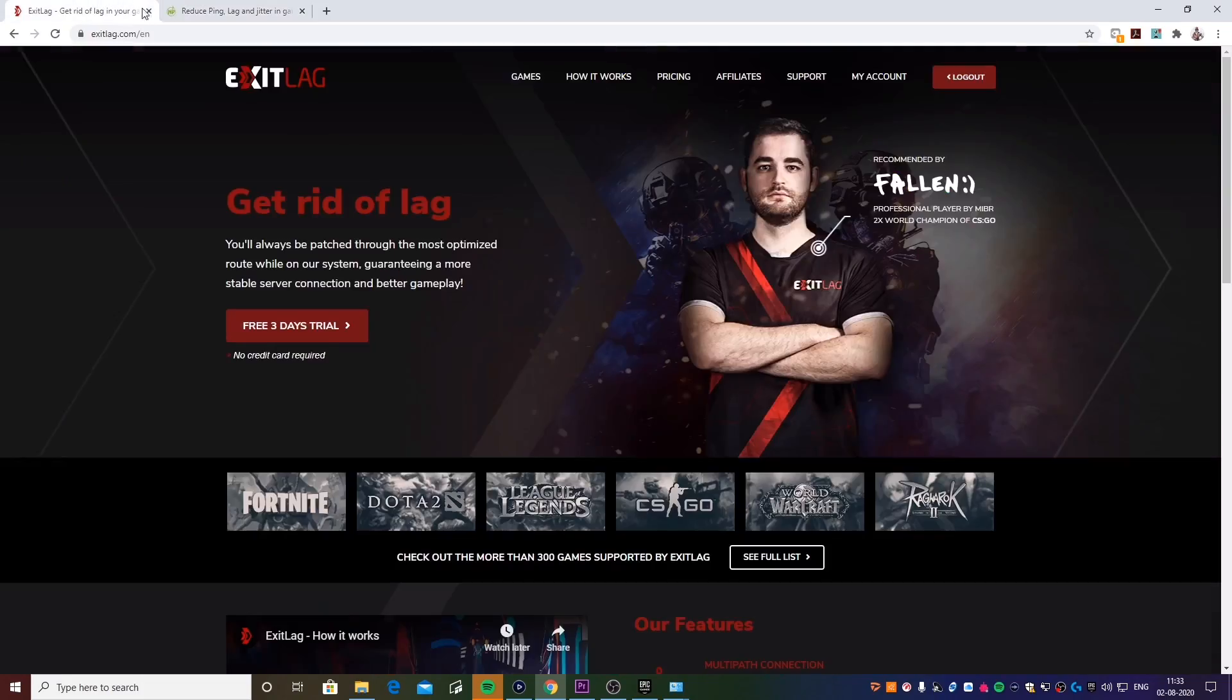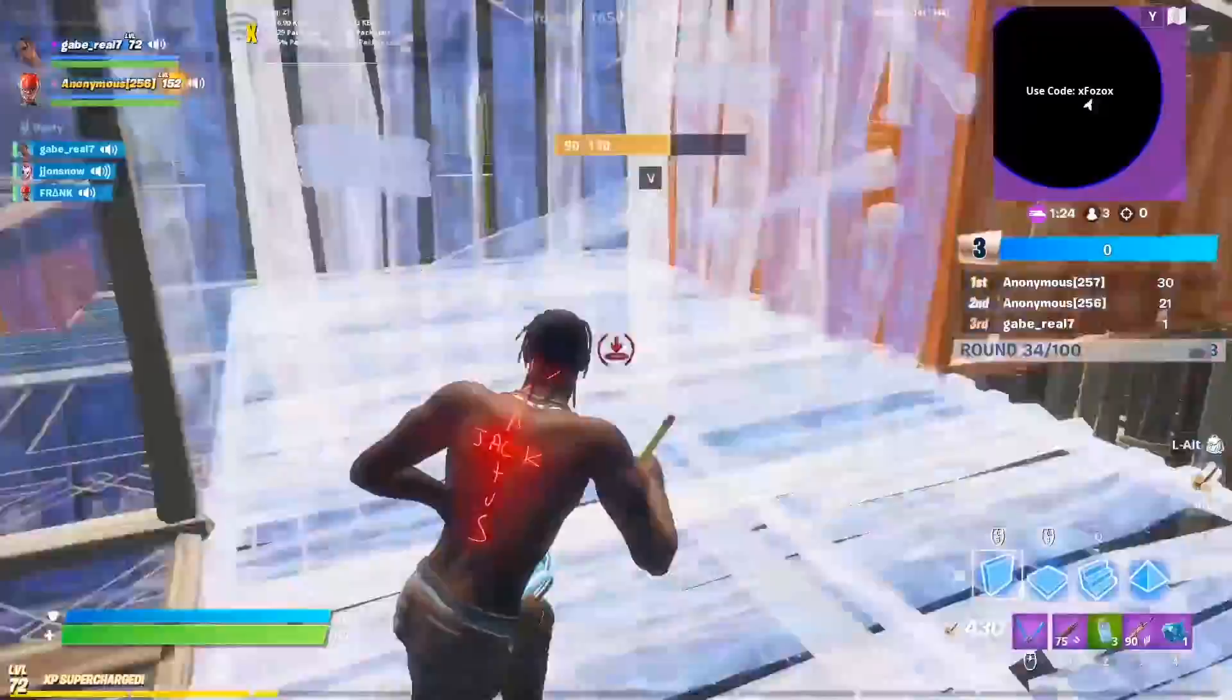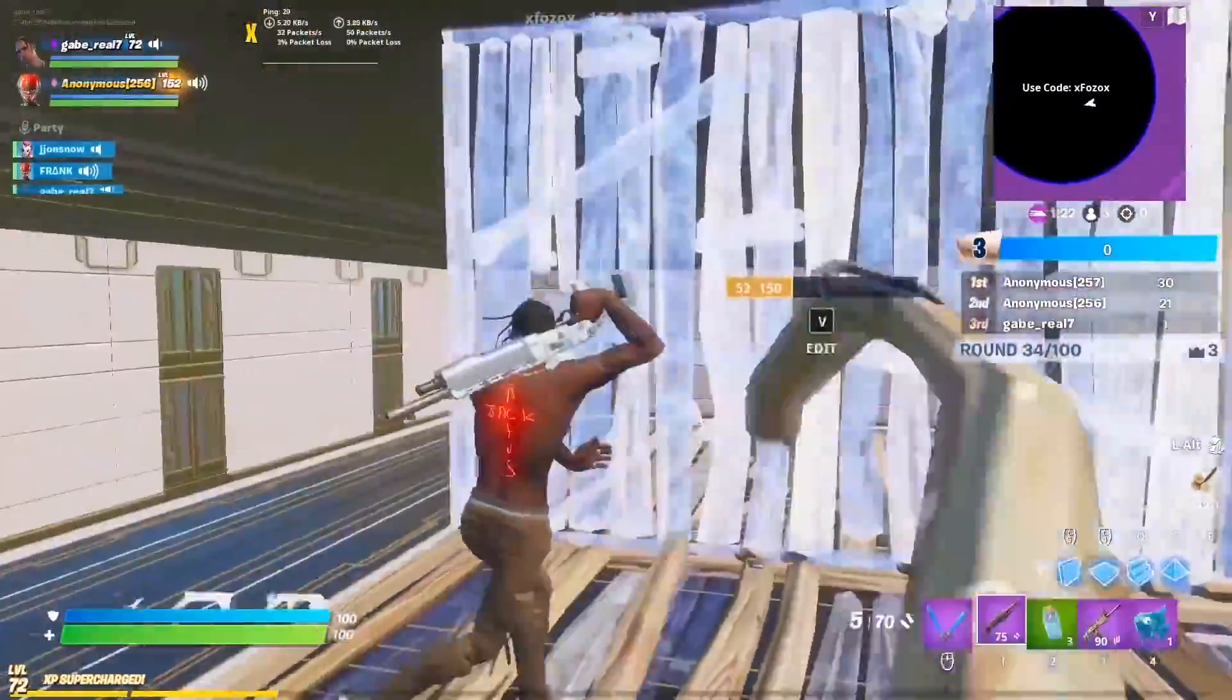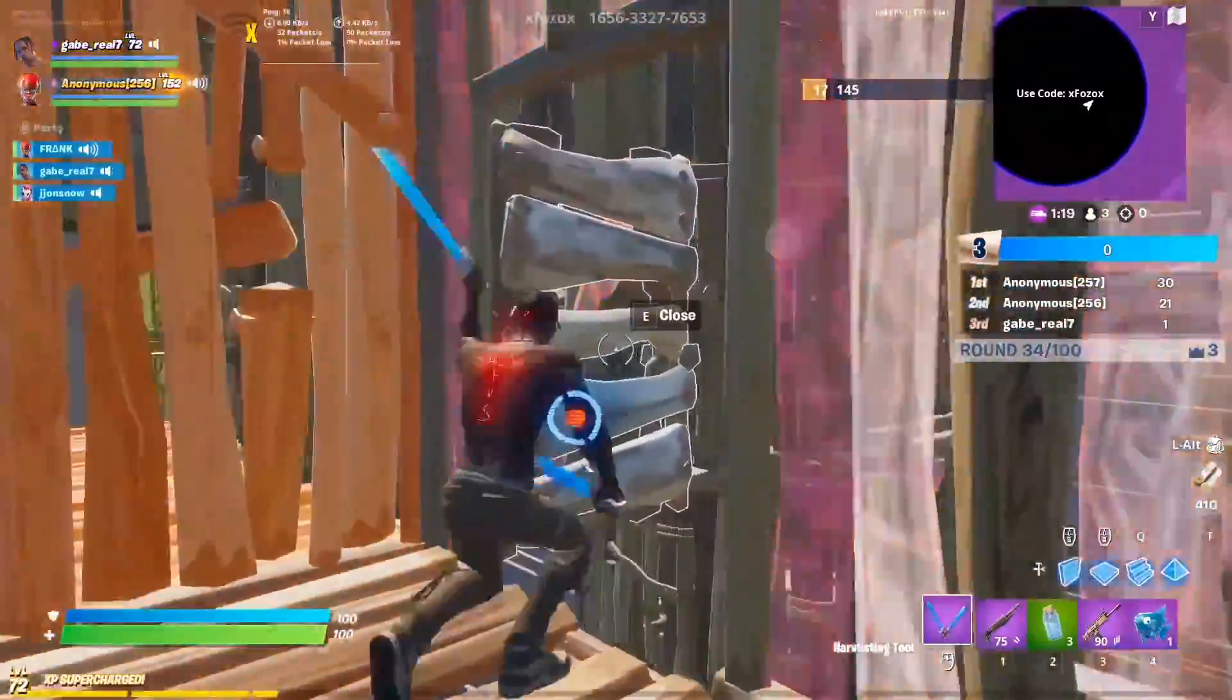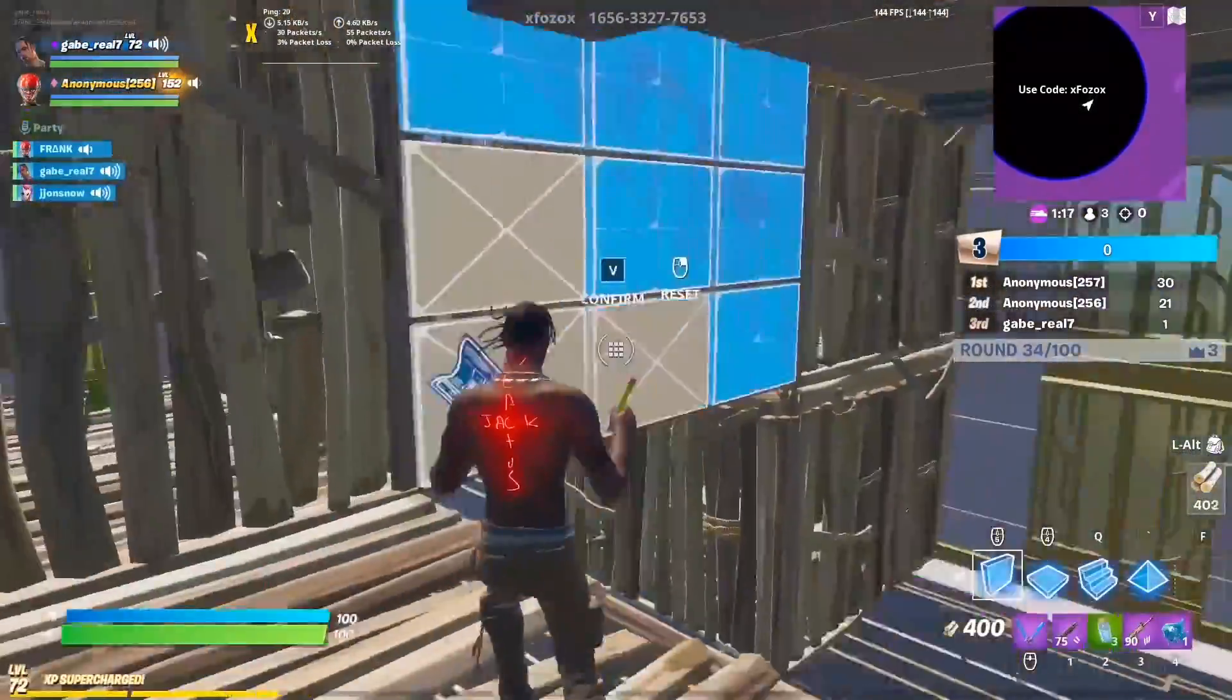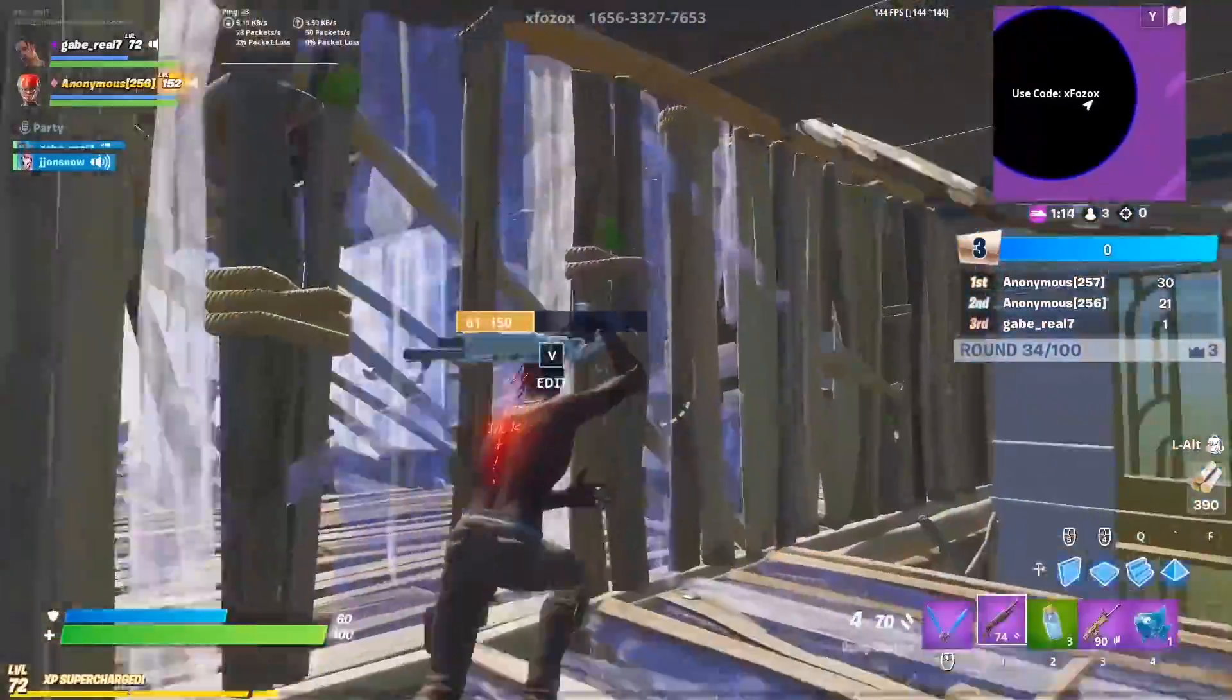I personally use Exit Lag and I'm just going to give you guys an example of how this works. As you guys can see on the screen right now, I'm getting a constant two to ten percent packet loss on my game and it's really annoying when you try to build or edit structures.